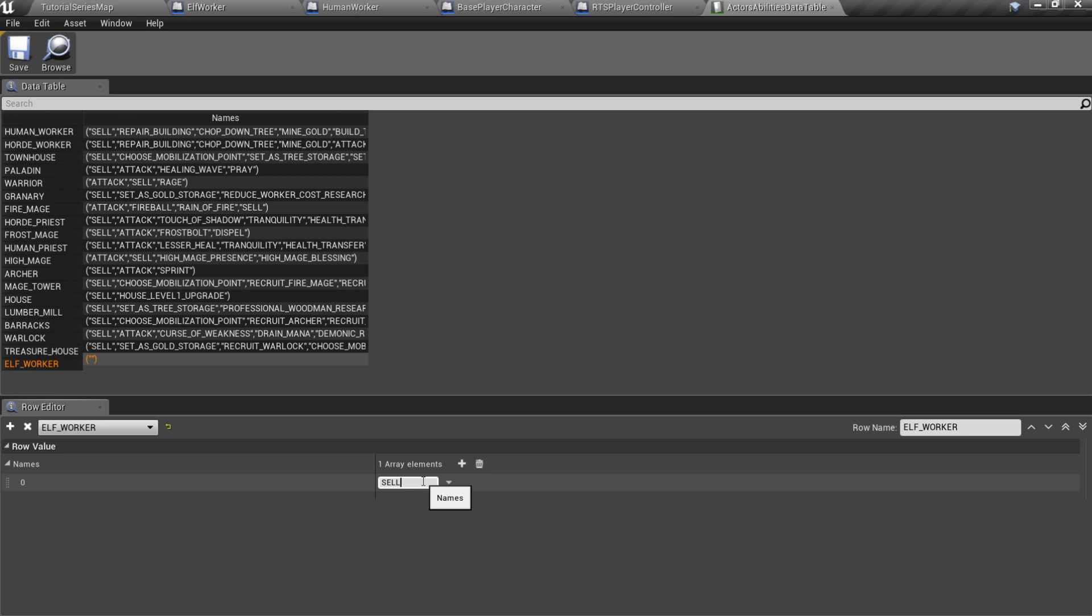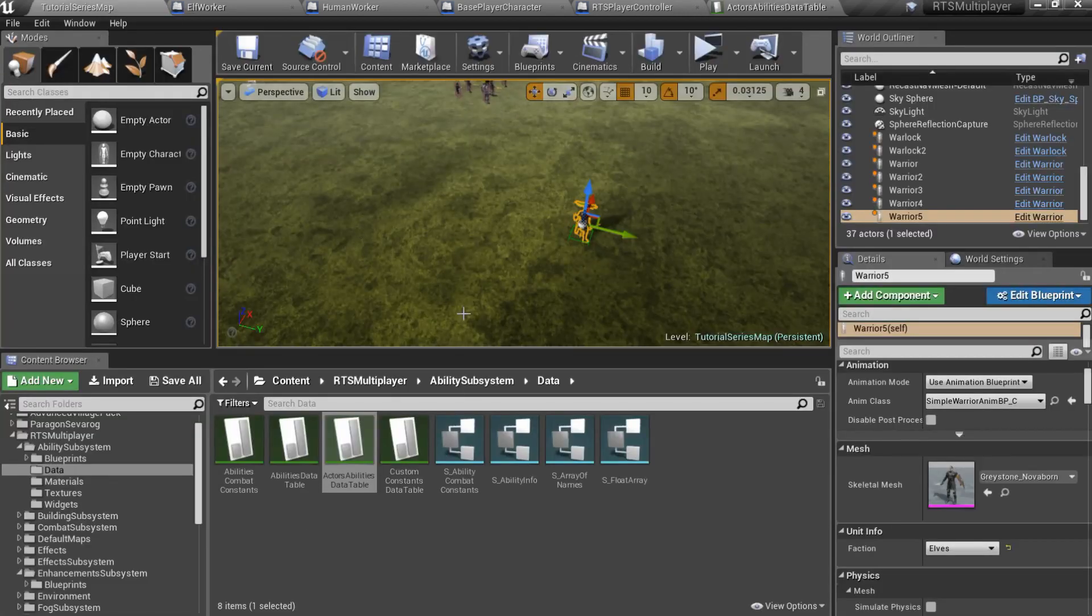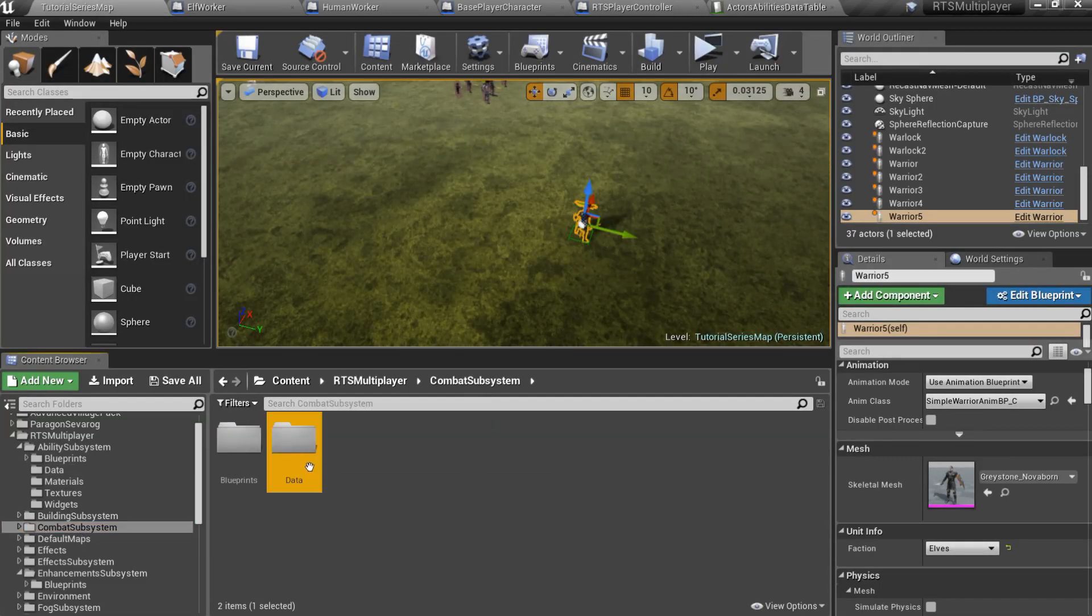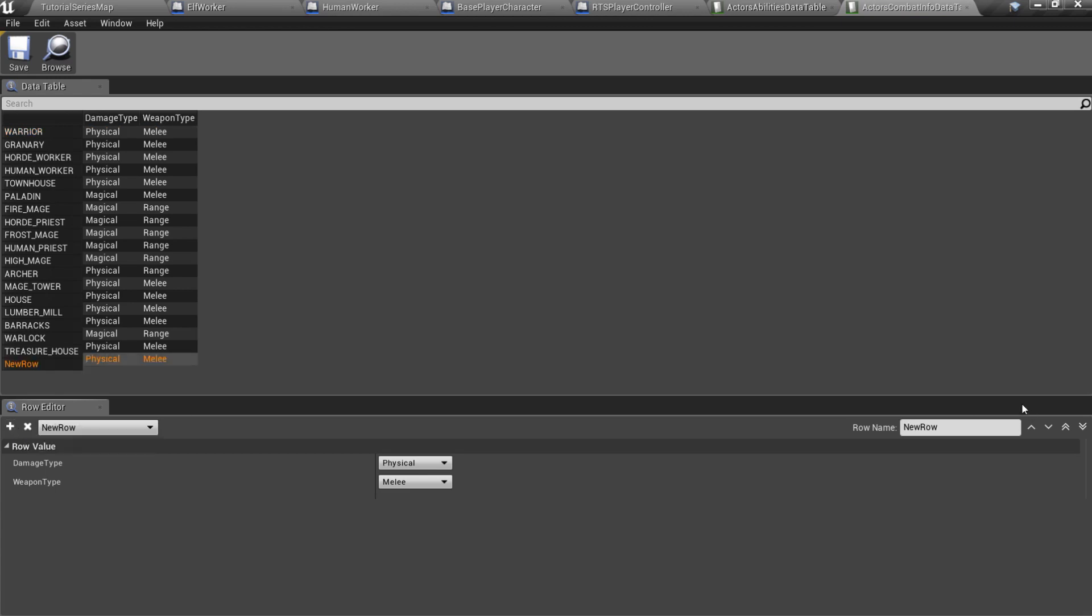I will not add attack ability because it is horde unique feature and neither human nor elf worker can attack. The next data table is CombatSubsystem slash Data slash ActorsCombatInfo data table. Here you can specify damage and weapon type, as you already know.